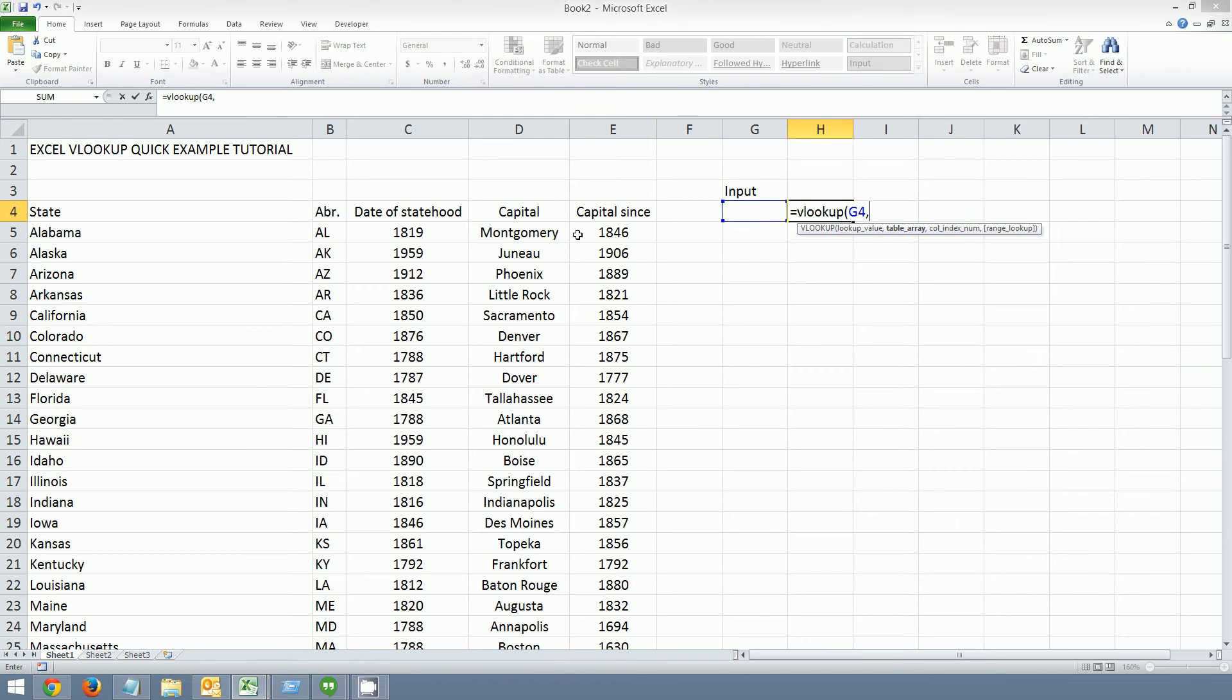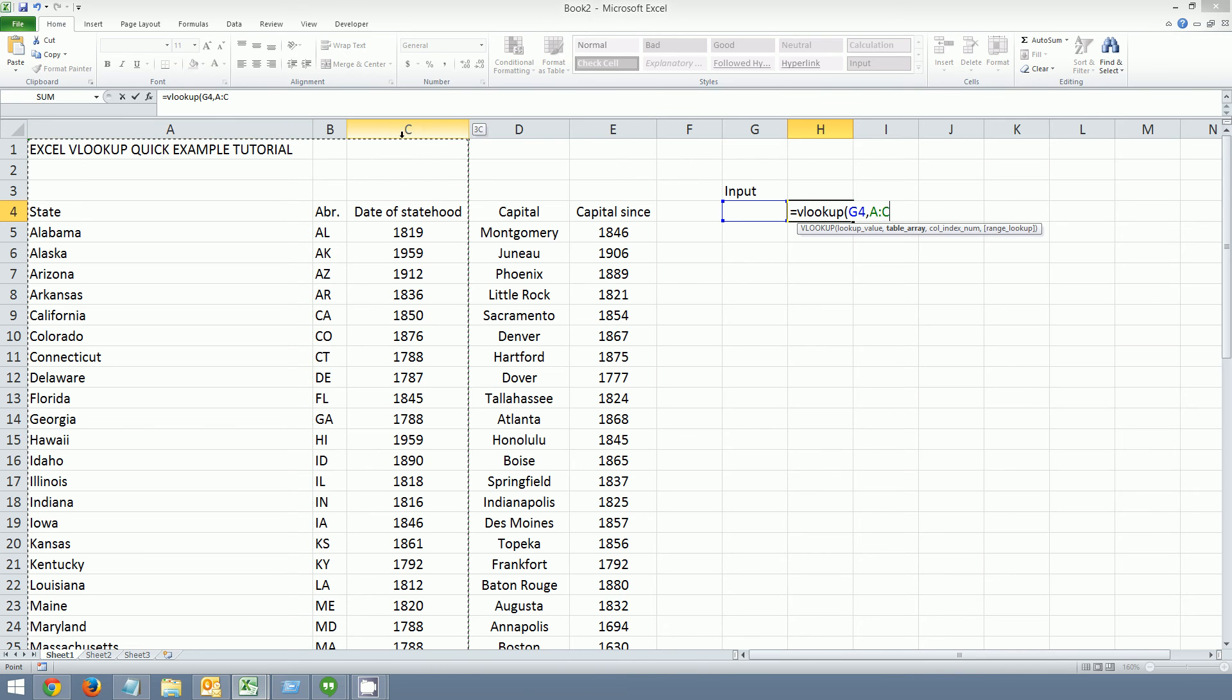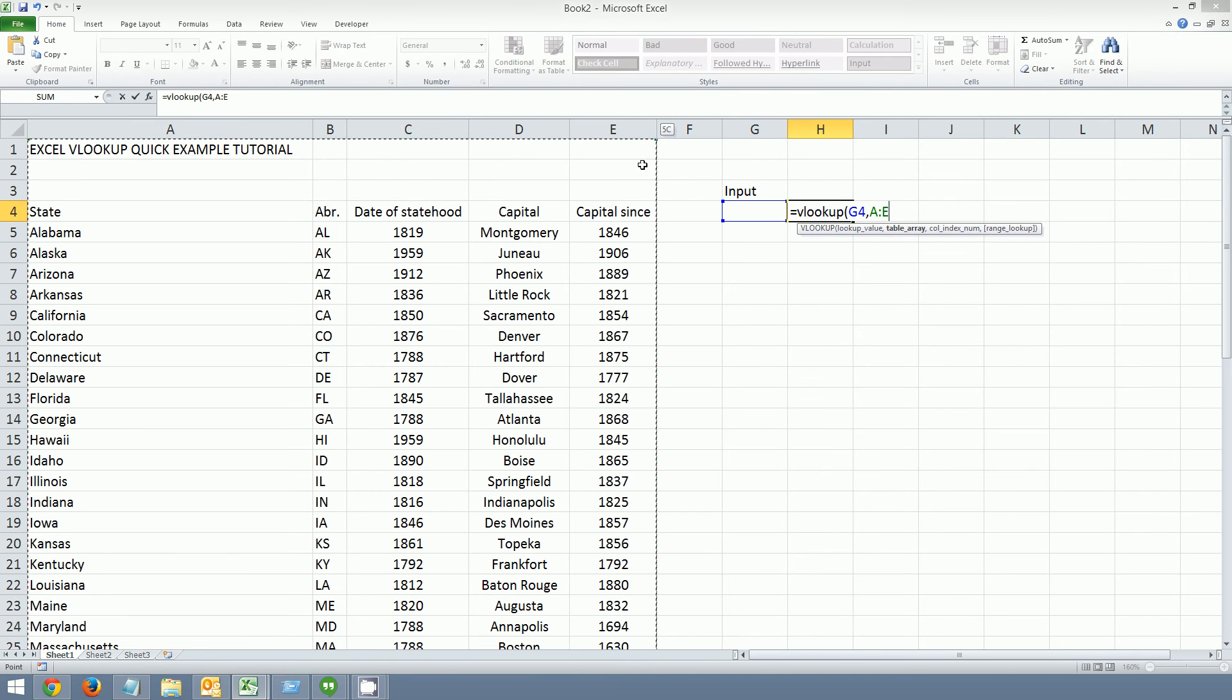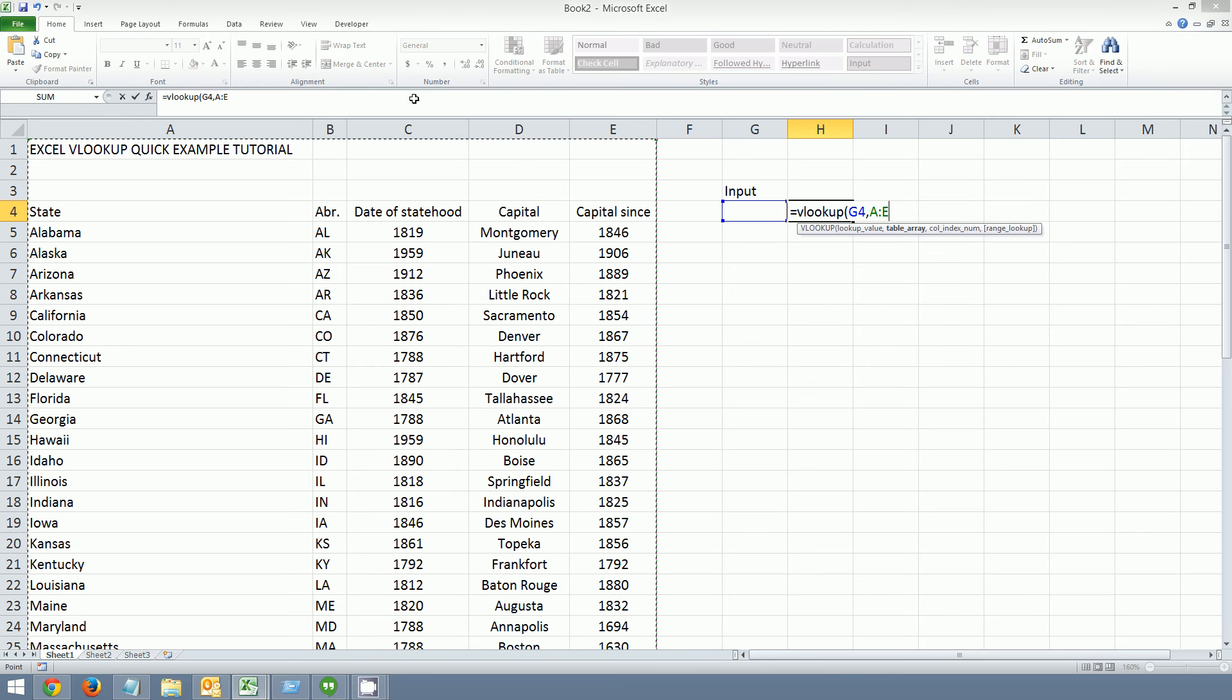And then that'll take us to the next argument, which is the table array. So in this case we can select A, B, C, D, and E. That's the data. And then you're going to go ahead and hit comma.